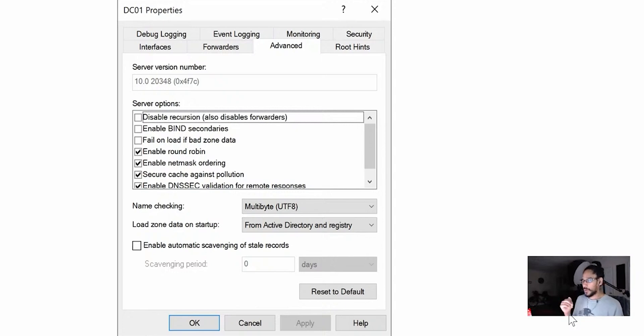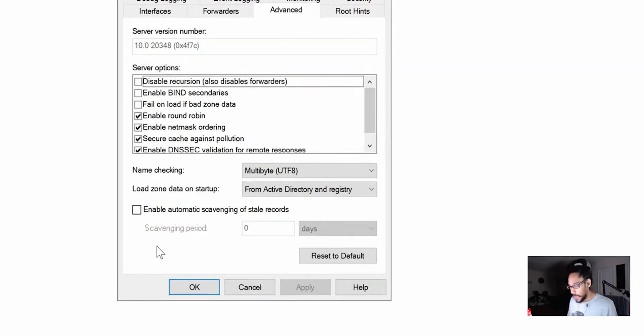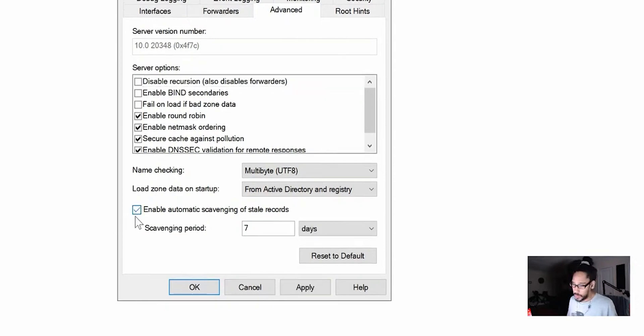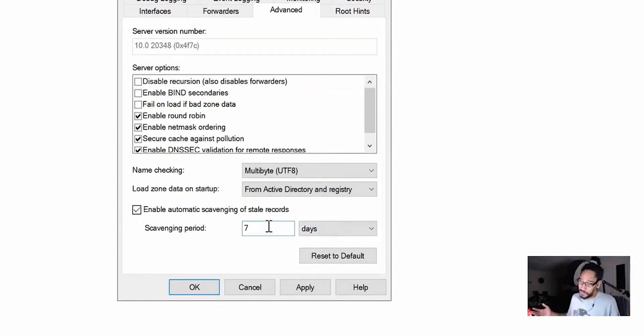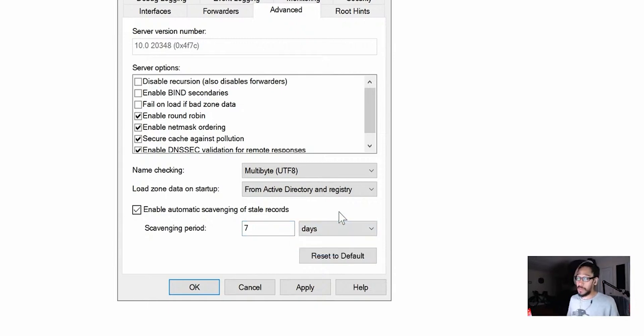Within Advanced you have the option right here to enable automatic scavenging on stale records. Hopefully I'm saying that word right, it's so early in the morning. But by default it's not turned on, so we're going to enable it. Again Microsoft gives you a period of seven days. You are able to change it to hours but I don't really recommend hours.